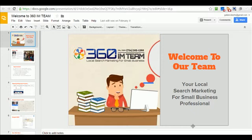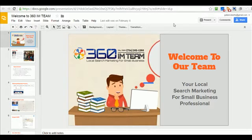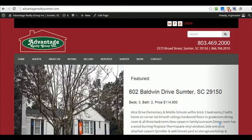Visit our website for more information at 360imteam.com. But today I want to make a video showcasing the Advantage Realty website that we developed.